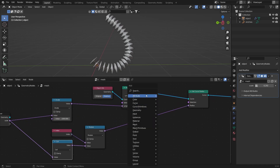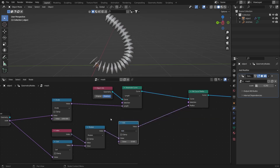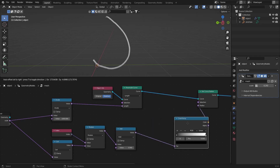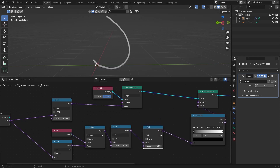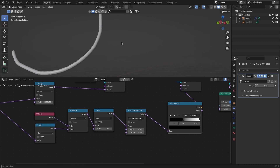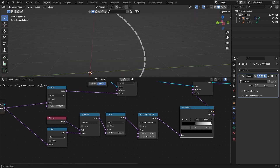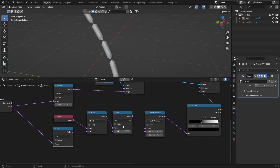After the modulo, add a Math node set to Add to smooth things out. Then add a Color Ramp, and before the Color Ramp add a Smooth Minimum node. Now play with these nodes and you can see it already looks like a stitch, though still not perfect.